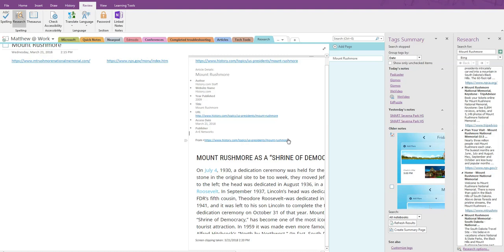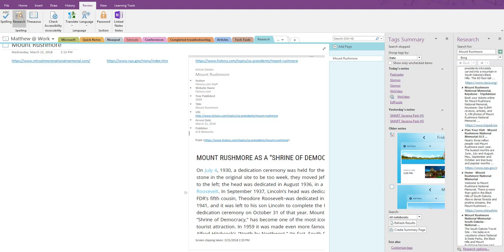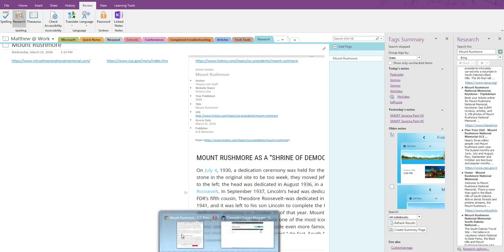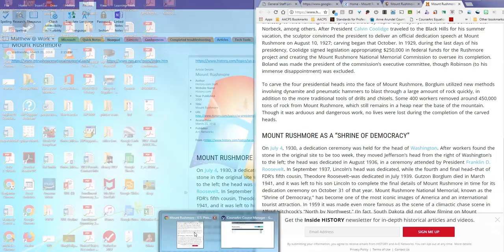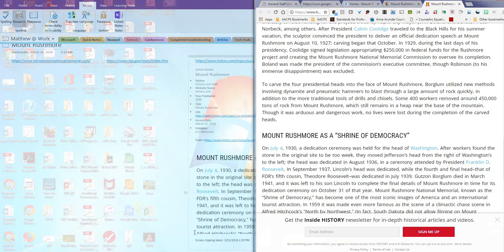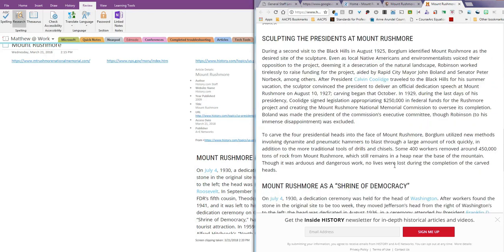The image is placed wherever the cursor currently is. This is one alternative to copy and paste, which works much better for images, but I also like it for text because it's not editable. There will be no confusion later between what the student writes and what is someone else's text. Let's go back to the website and see what other options we have for moving items from there to our OneNote.